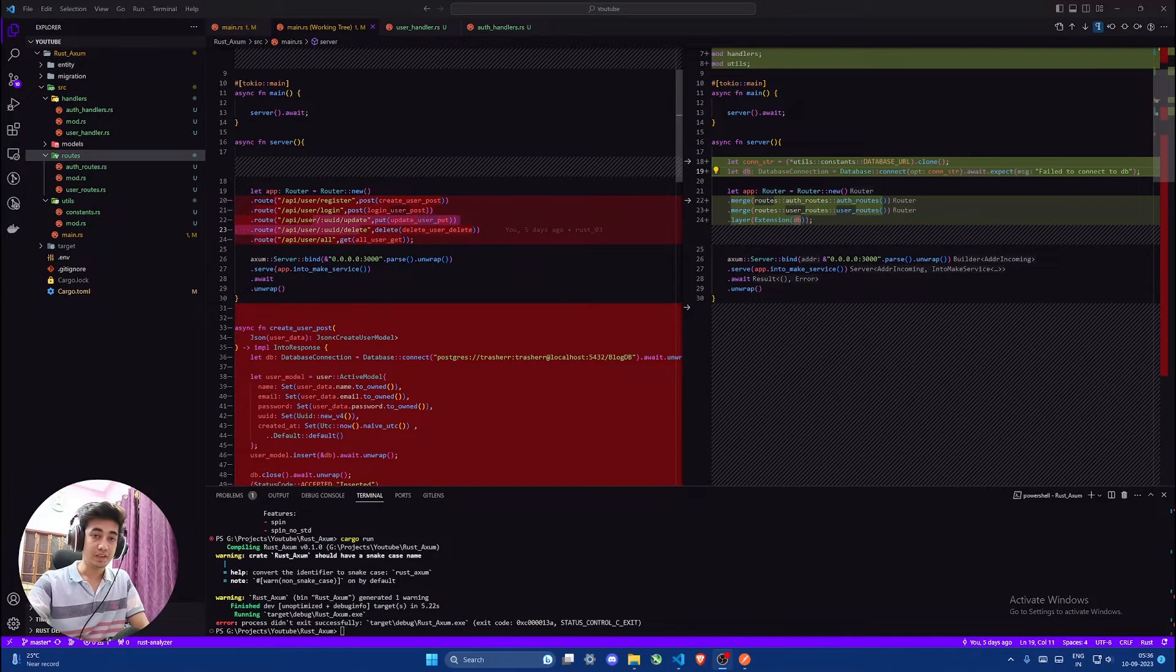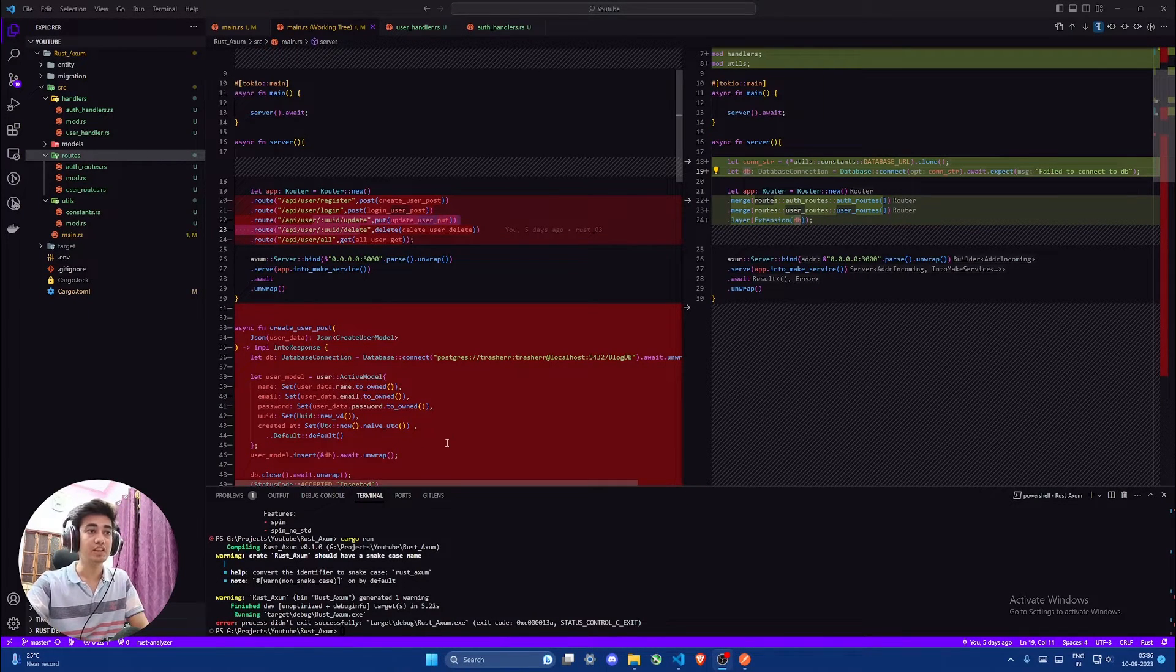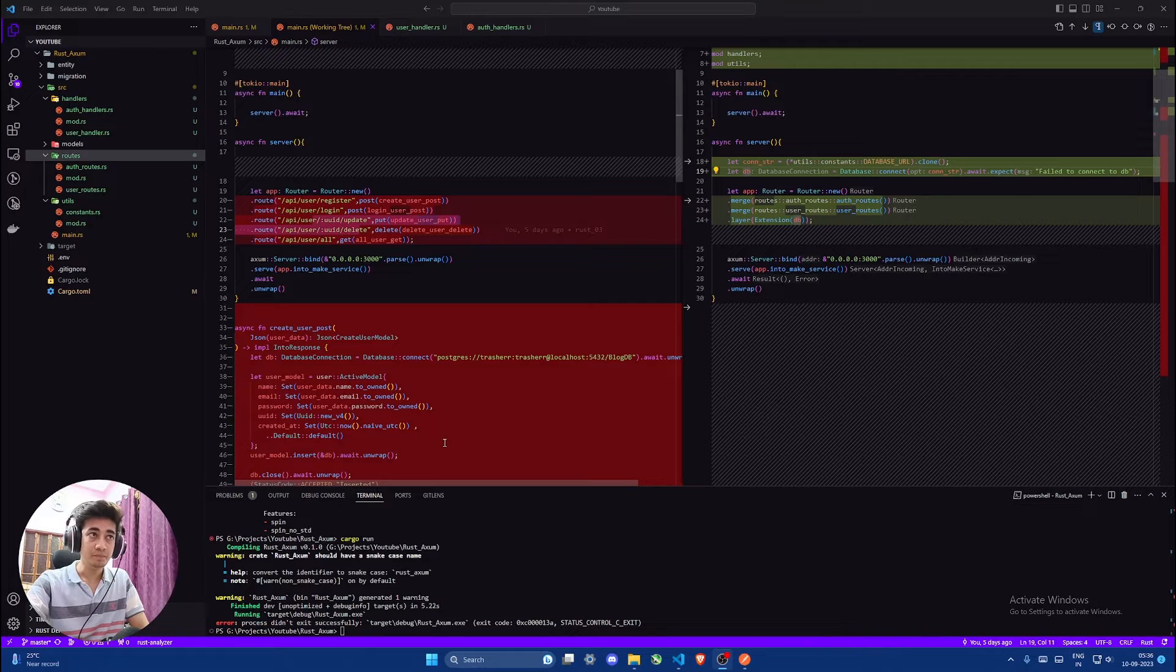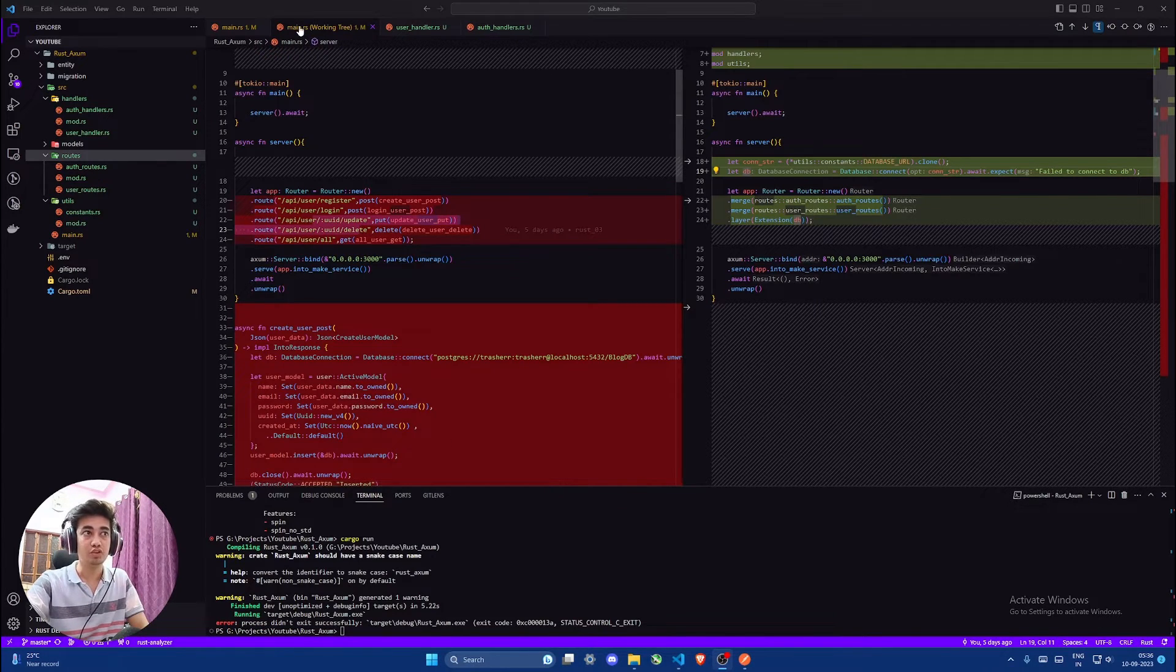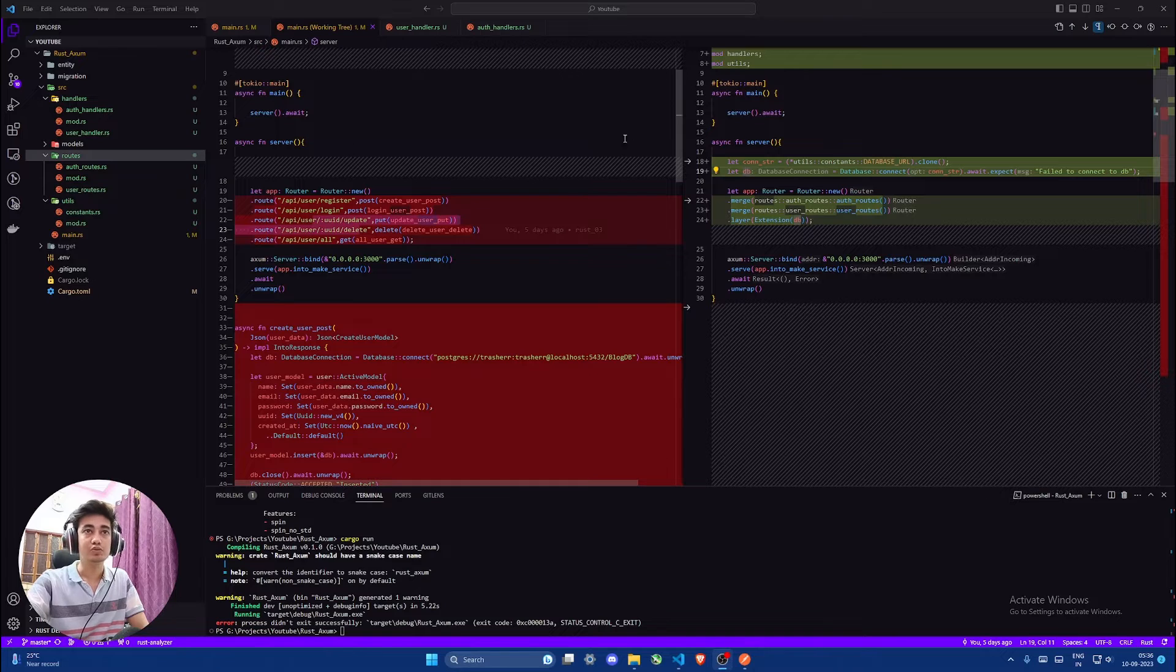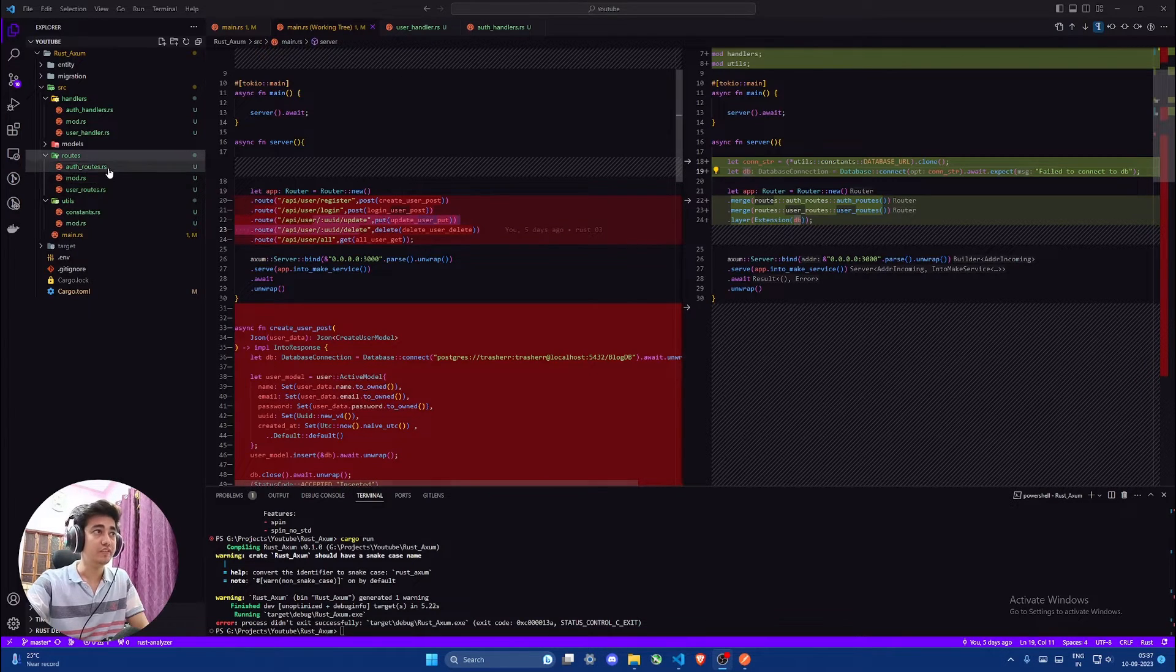Hello and welcome to part 4 of our Axiom series. In this video we will clean up our code. In the last one we carried out code operations in a single file, main.rs, so the code was quite messy.